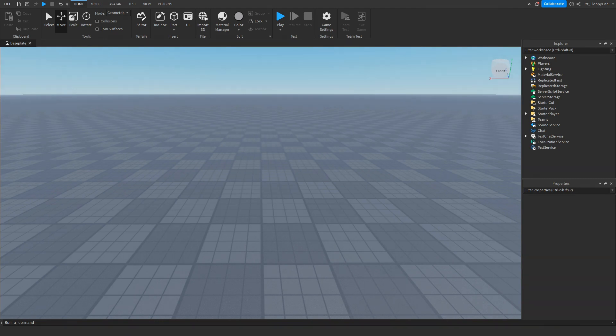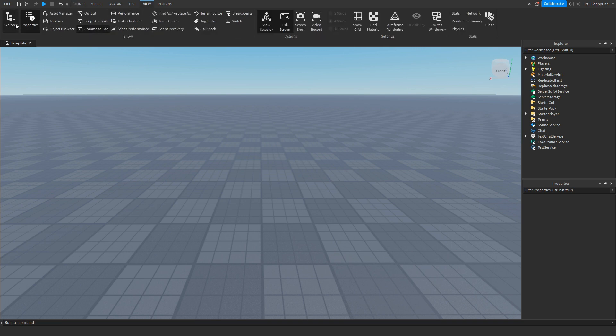For starters we're going to want to make sure Explorer and Properties are open. If they're not open, head to the top, click on View, and enable Explorer and Properties.